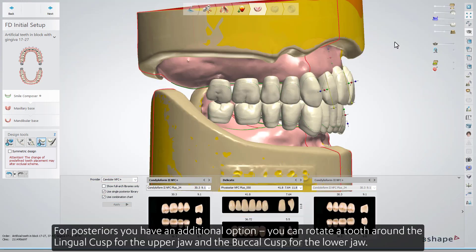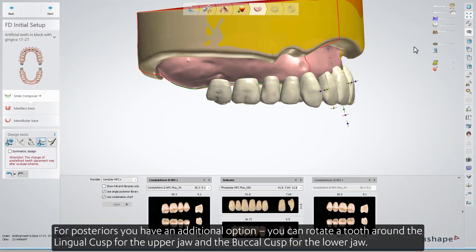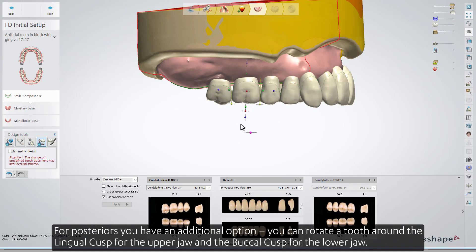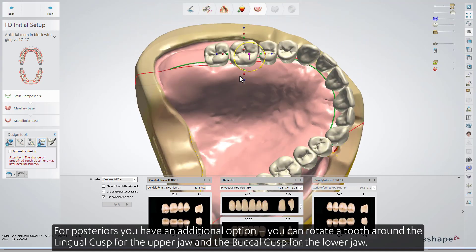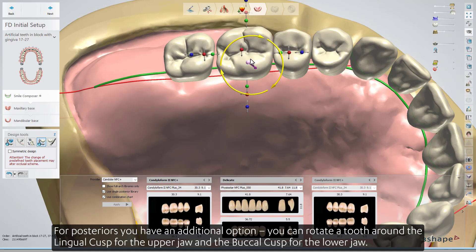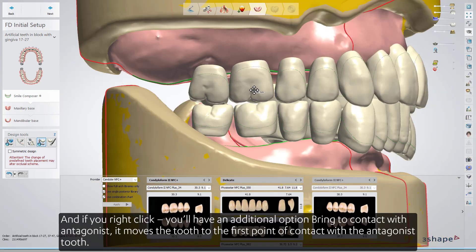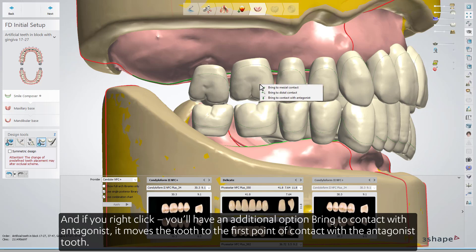For posteriors, you have an additional option: you can rotate a tooth around the lingual cusp for the upper jaw and the buccal cusp for the lower jaw. And if you right-click, you'll have an additional option, Bring to Contact with Antagonist.